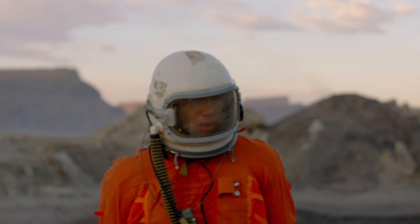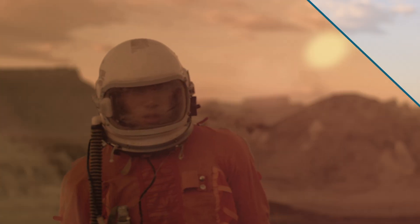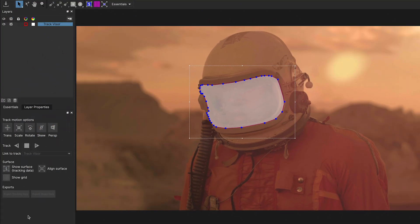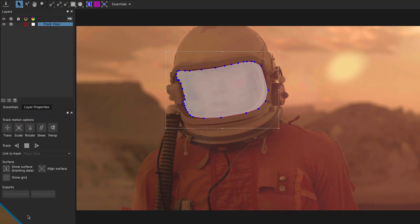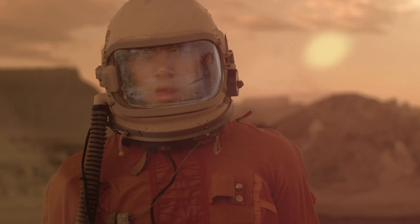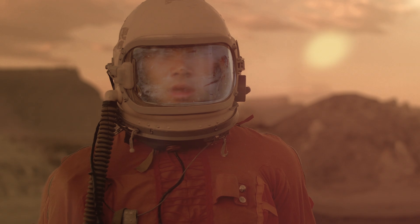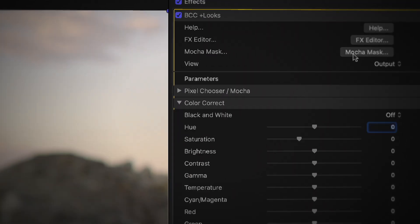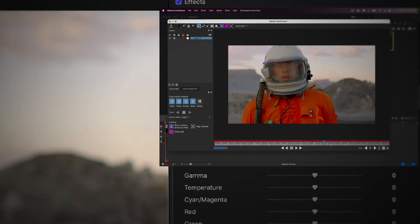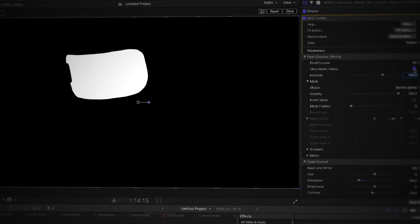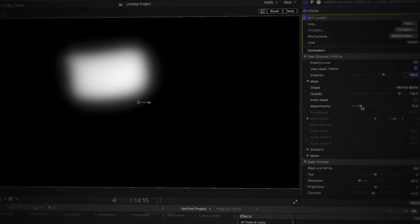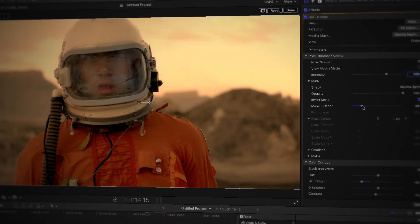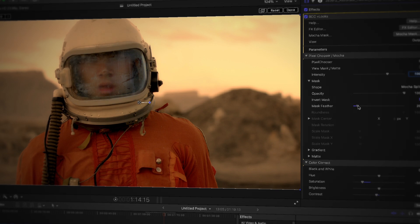If this wasn't enough, BCC Plus Looks includes the integration of Academy Award winning Mocha to take your masking and tracking to the next level. Simply click on a Mocha mask, define it, and head back to Final Cut to fine-tune its feather or reverse the affected area in the pixel chooser.